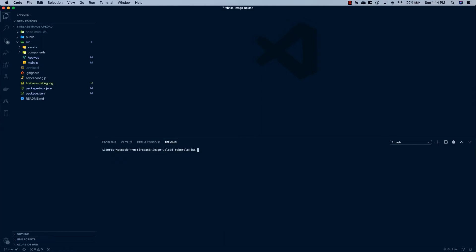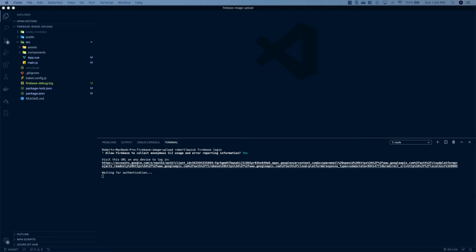The Firebase tools have installed and now we need to sync our Firebase CLI with our account on Firebase. So we're going to run firebase login. You can choose whatever you want here — I'll allow them to collect anonymous data — and then you'll get a screen to log in. It'll launch in the browser, go ahead and log into your account. And it's been synced and we're ready to go.